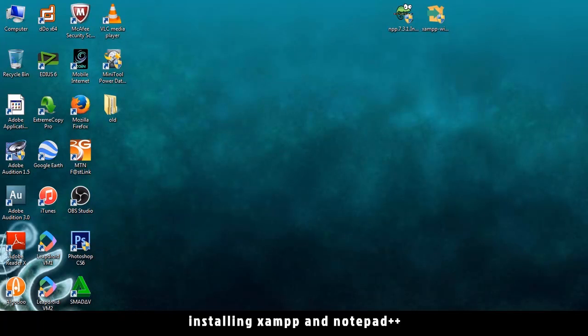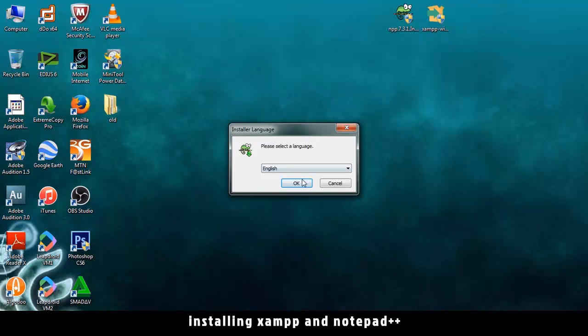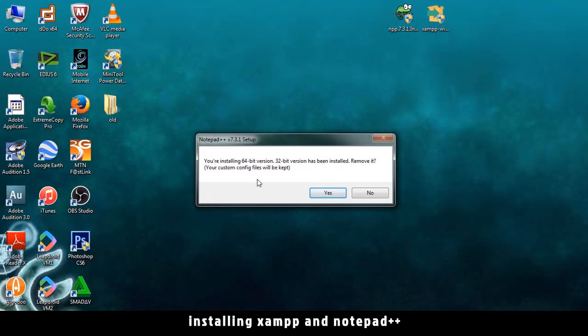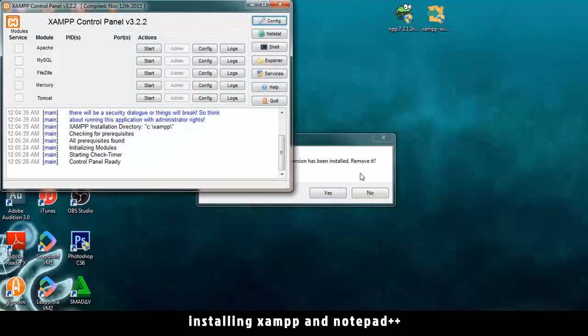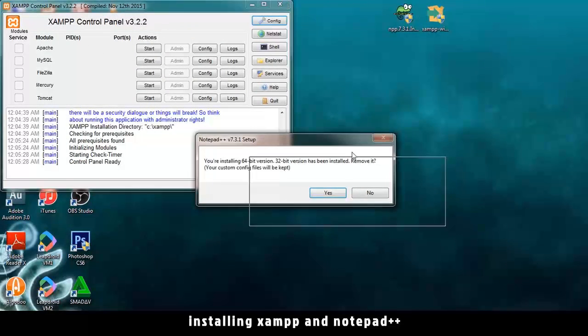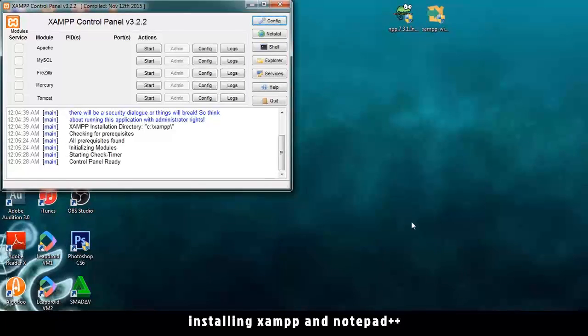OK. English? Yes please. You are installing 64-bit version. 32-bit version has been installed. Remove it. All right. I had a previous version of this one. It was 32-bit. So let me just say yes.